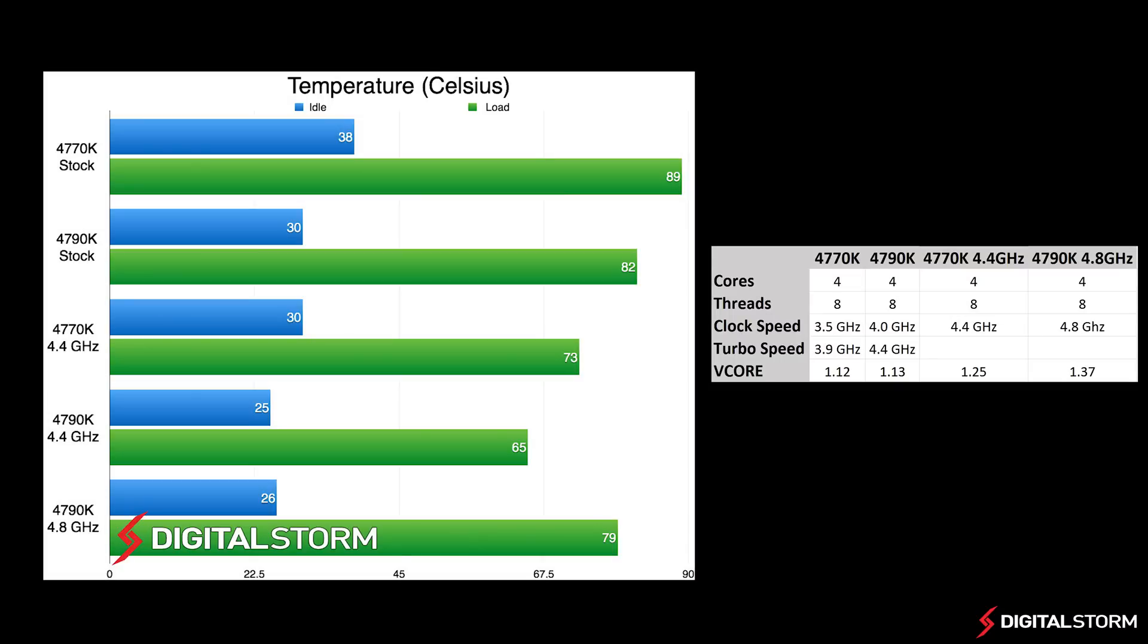In our temperature test, we let the computer run the Lynx stress test for about 30 minutes to get our load temperatures. For our stock results, we had both CPUs use a standard heatsink which is included with the CPU.